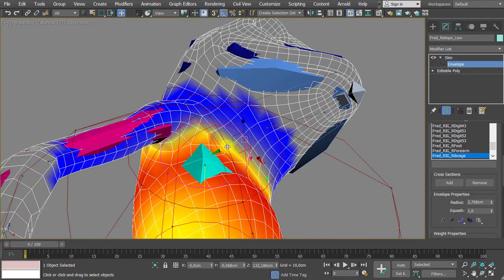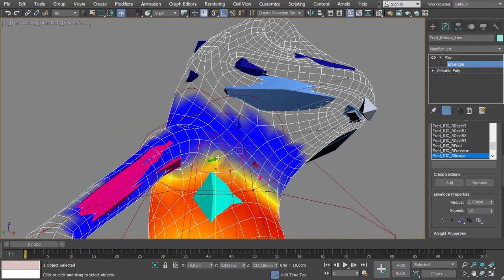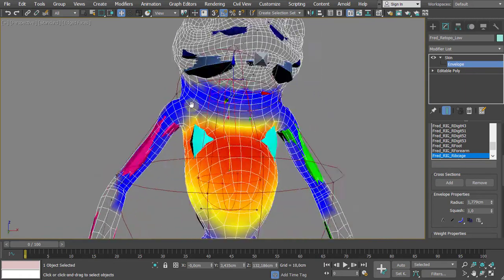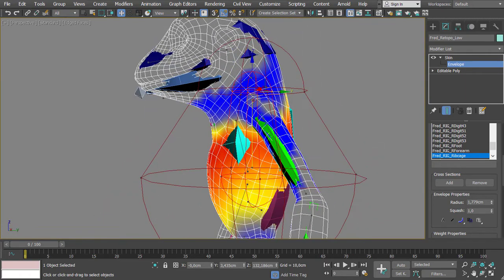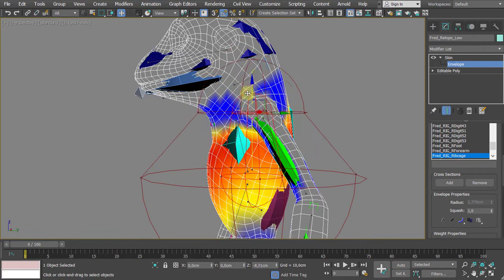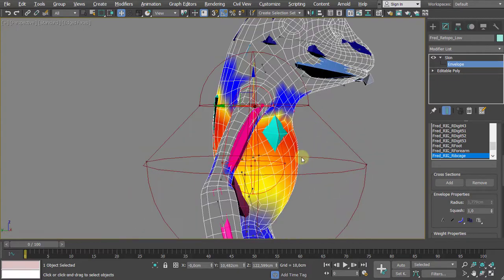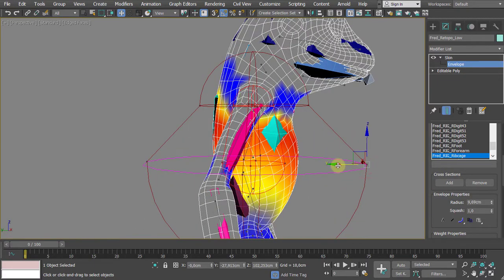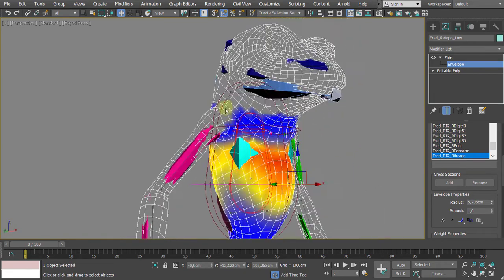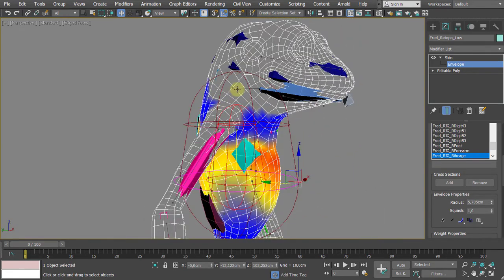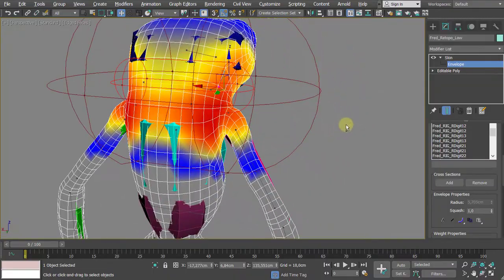Be careful — try to maintain symmetry. As you see, I'm dragging specific axes, not randomly. I try to move up-and-down or left-to-right instead of moving freely in 3D space. We still have another influencer — another bone — and that is the neck area.